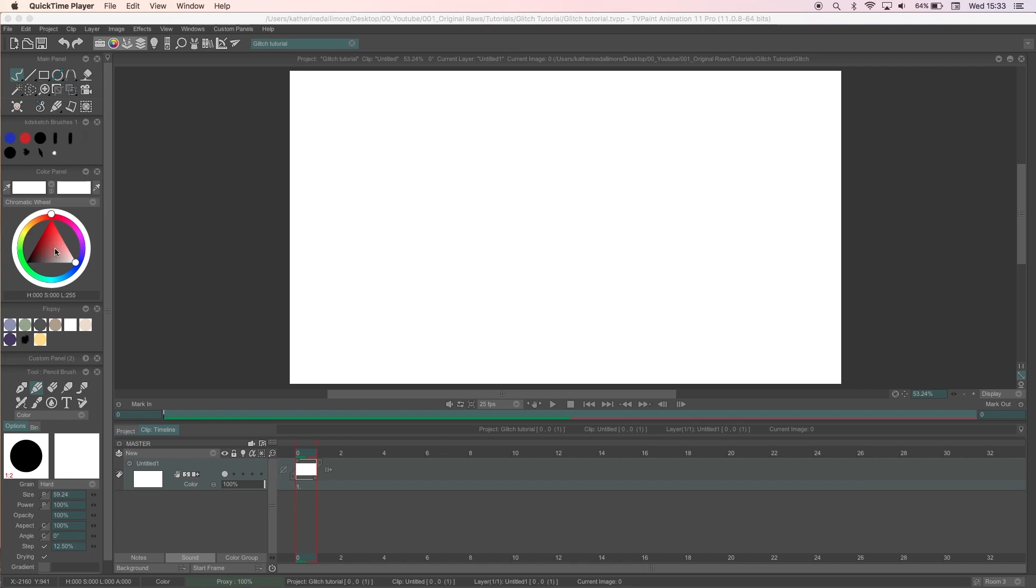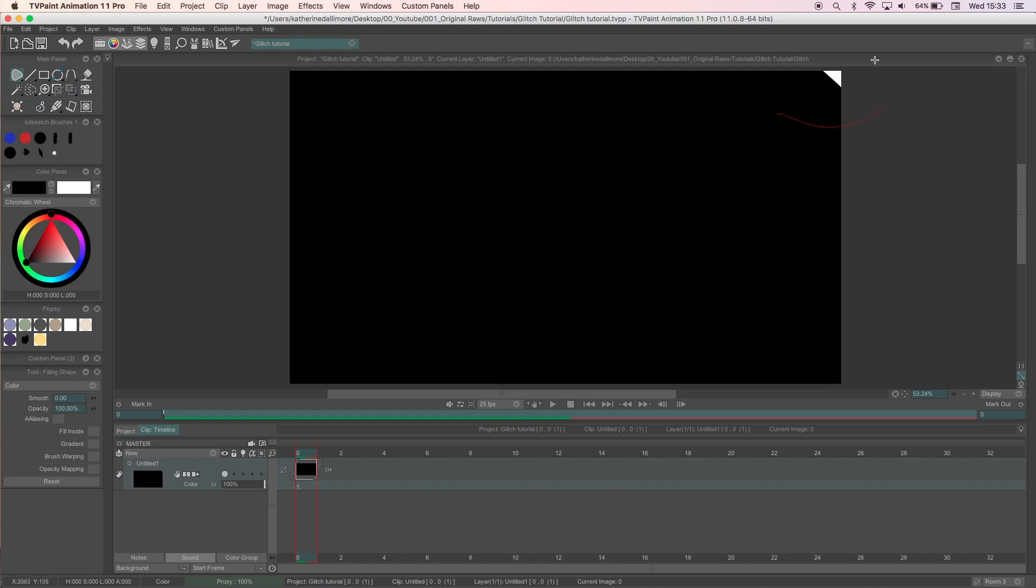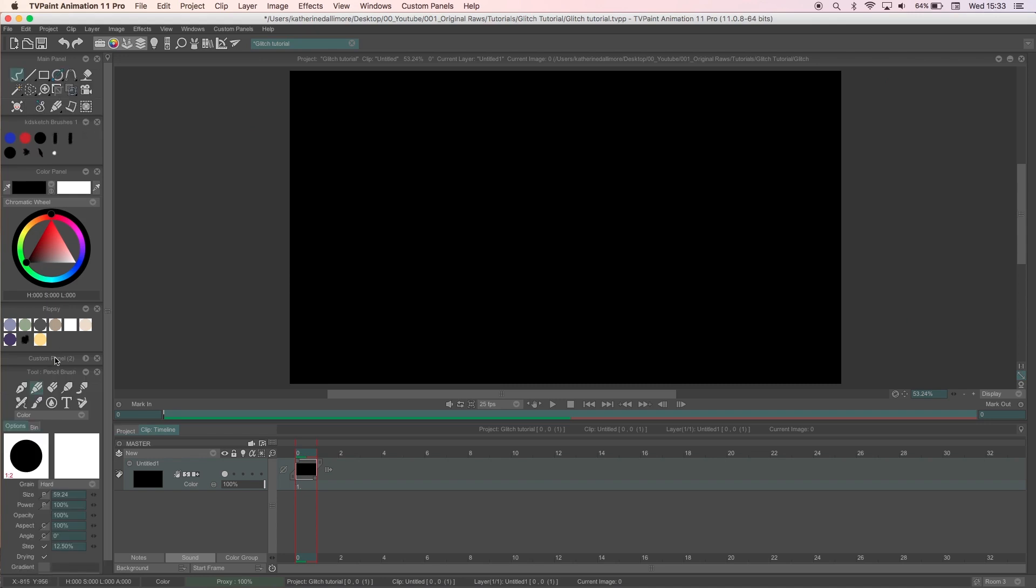Hi everyone, this is a tutorial on how to animate a glitch frame by frame. I'm using TVPaint 11 Pro but I'm not going to be doing anything fancy with TVPaint's effects, and what tools I do use will have their equivalent in other animation programs like Toon Boom, Flash, Photoshop and Critter.